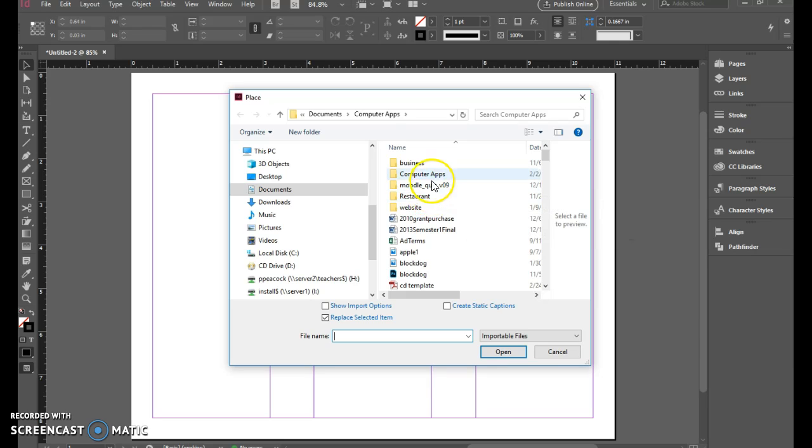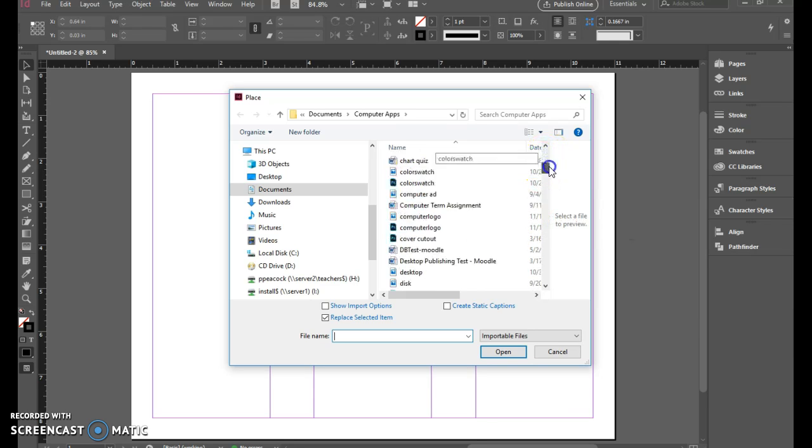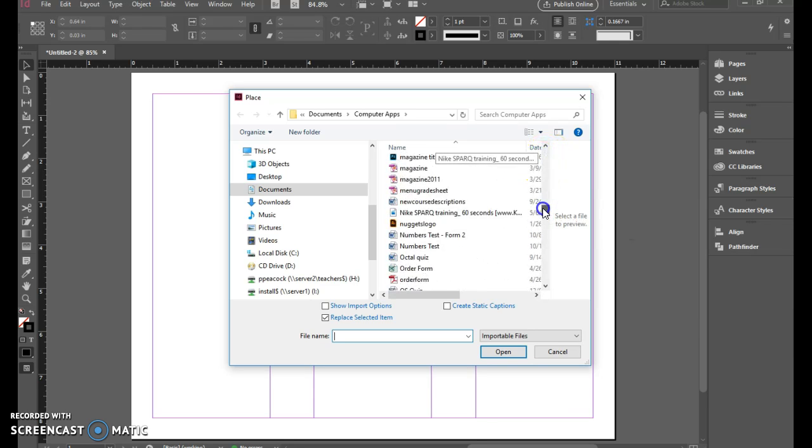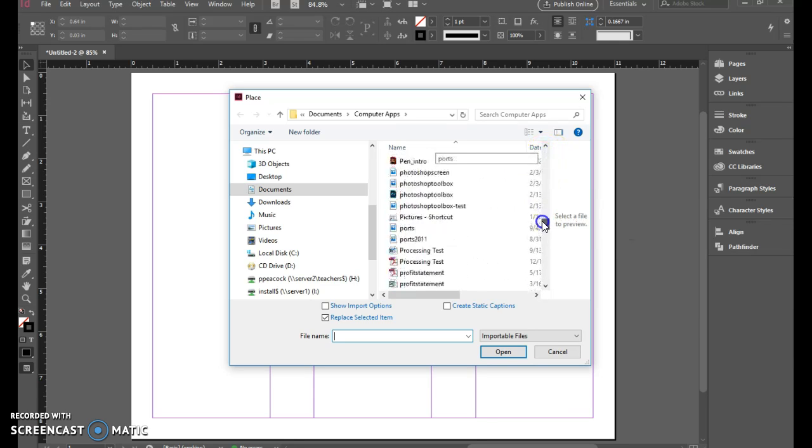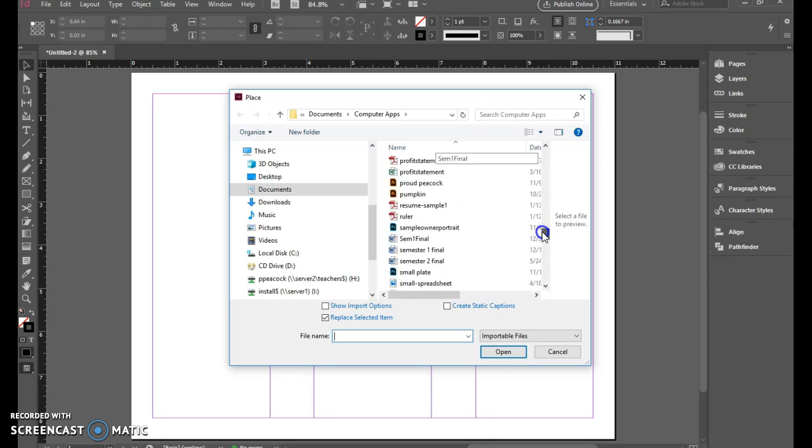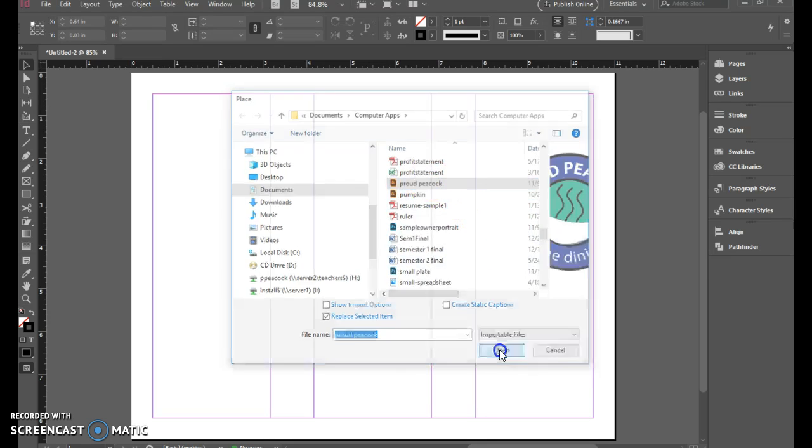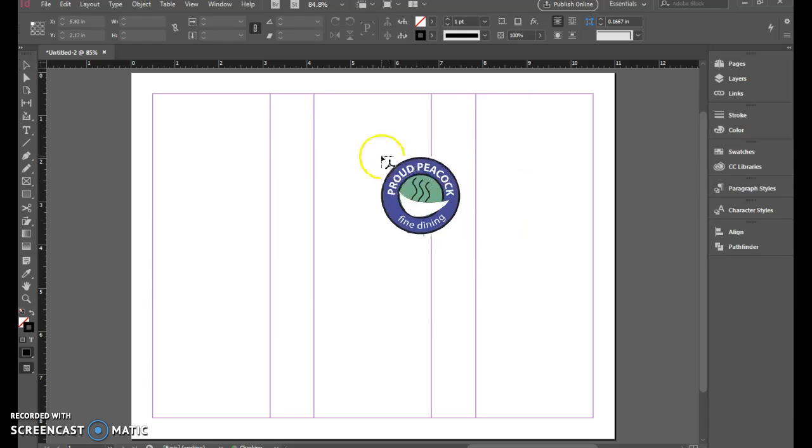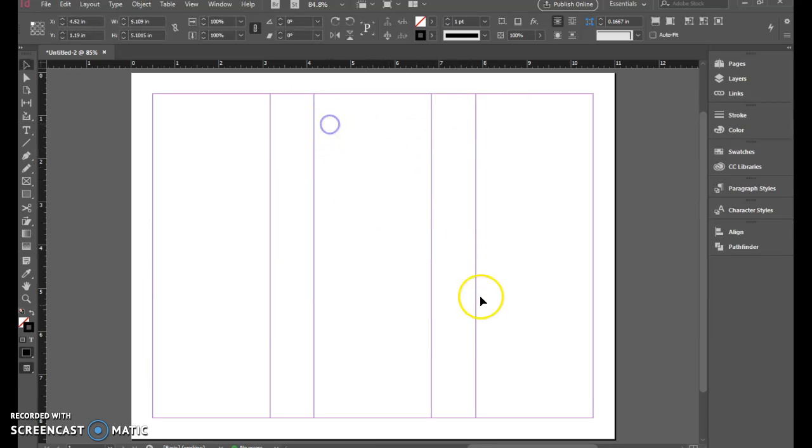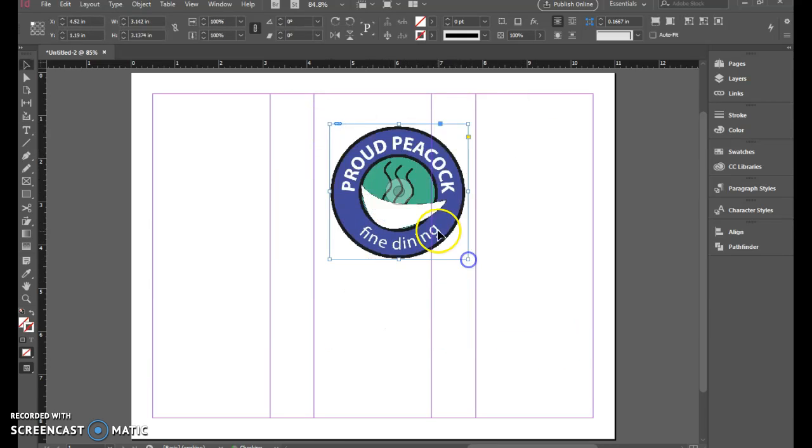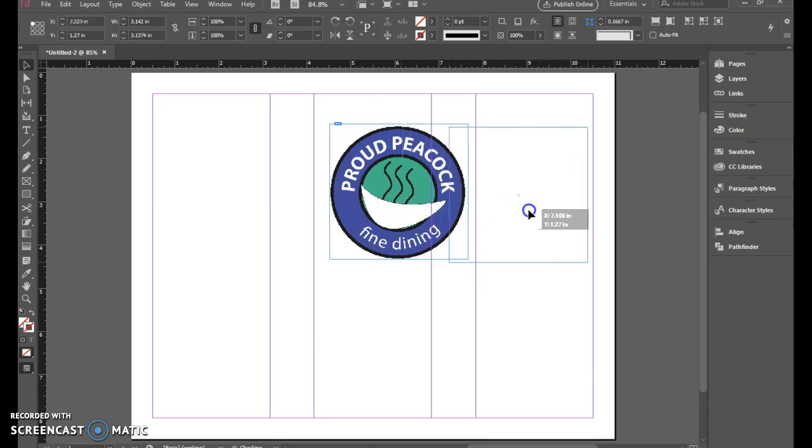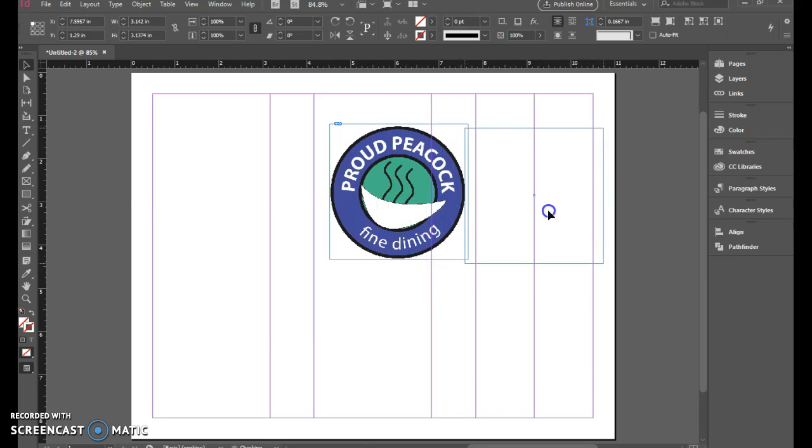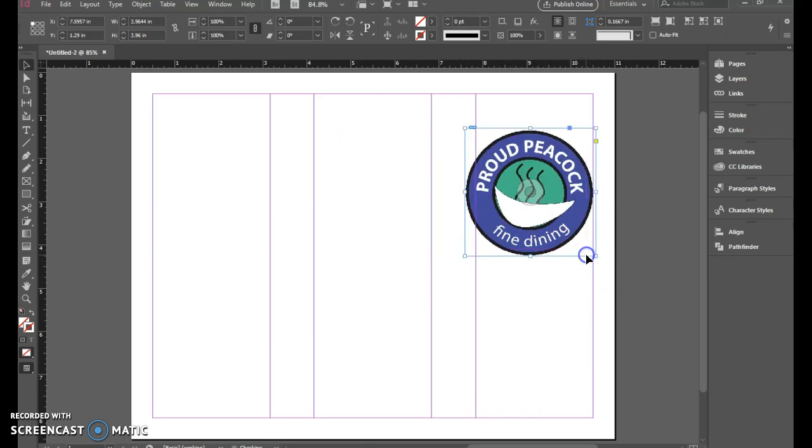So the first thing you want to do is file place in your logo. You can use the Illustrator version and bring that in, control shift scale that down. You want that to fit inside of that first column.